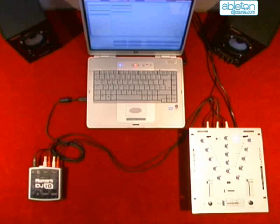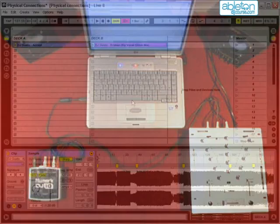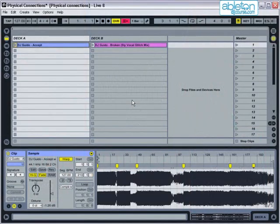OK, that's the physical connections done. Now you need to set the outputs correctly within Live. Firstly, make sure that you have two audio tracks open. These will be the equivalent of your left and right-hand record decks.